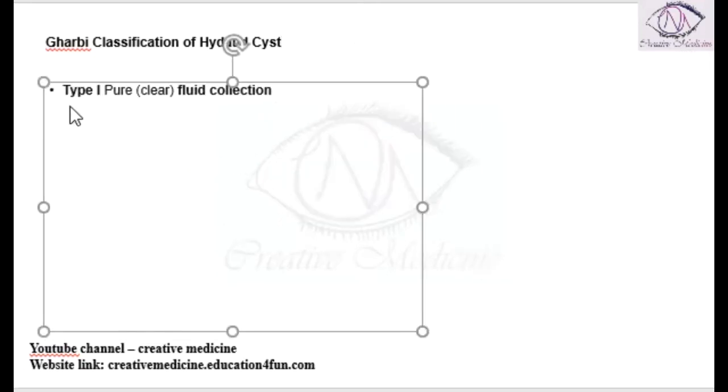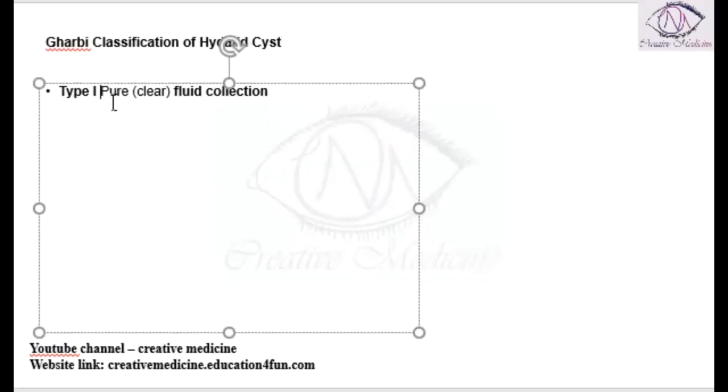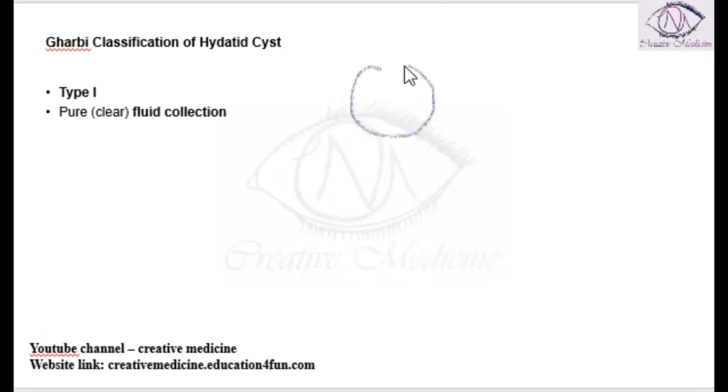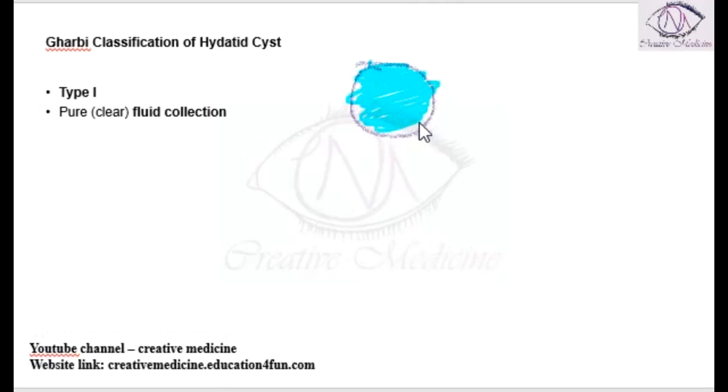In Type 1, there is pure fluid collection seen. This is a cyst with only pure fluid collection. This is actually Type 1. Then we have Type 2. In Type 2, there is fluid collection seen.